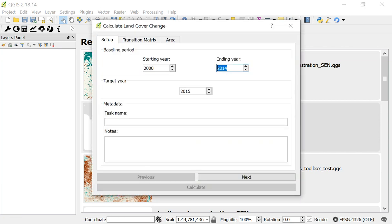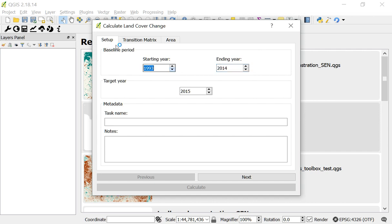The screen that will come up now is the Calculate Land Cover Change box. This box lets you pick the options for your land cover indicator calculation. Remember that we're using the European Space Agency's CCI Land Cover Dataset. You can go back as far as 1992 and of course as far forward as the present. There's a few initial options here to be aware of.